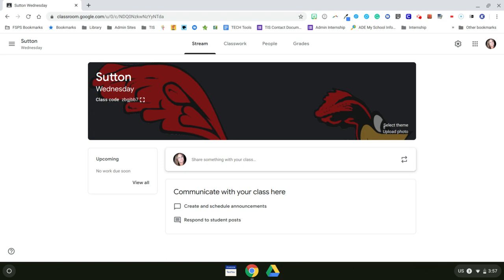Google Classroom is an online learning management system that allows you to facilitate discussions, post materials such as videos and slide presentations, link to external websites, differentiate instruction, create assignments, and create quizzes. Today we're going to focus on how to differentiate using Google Classroom.